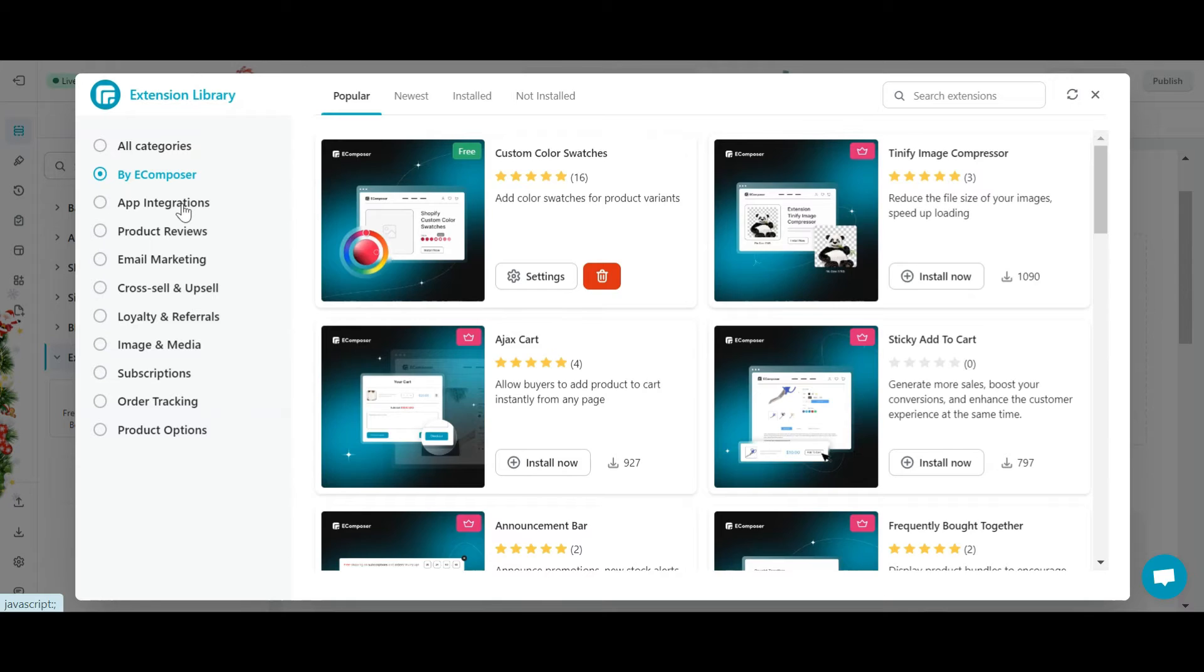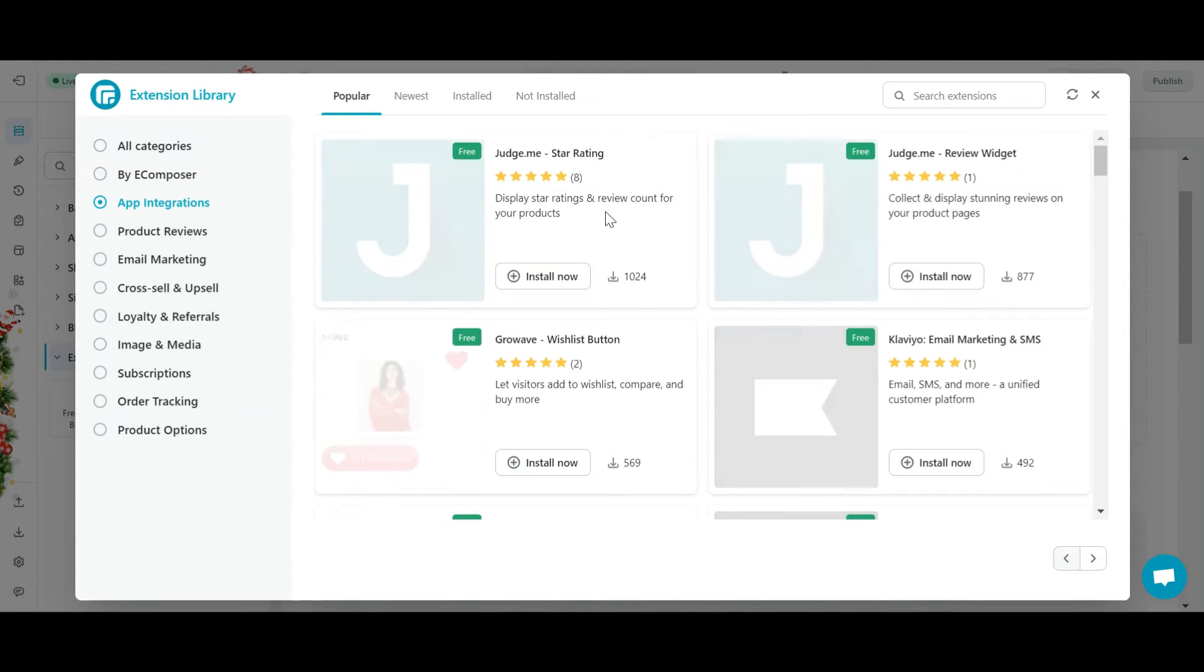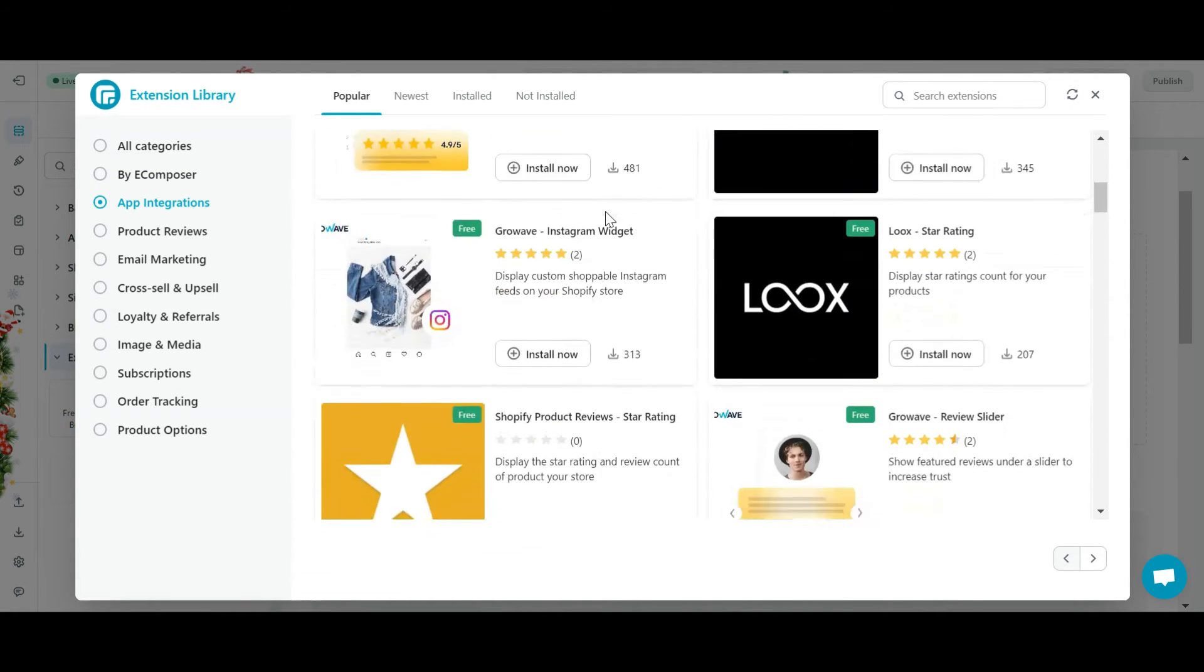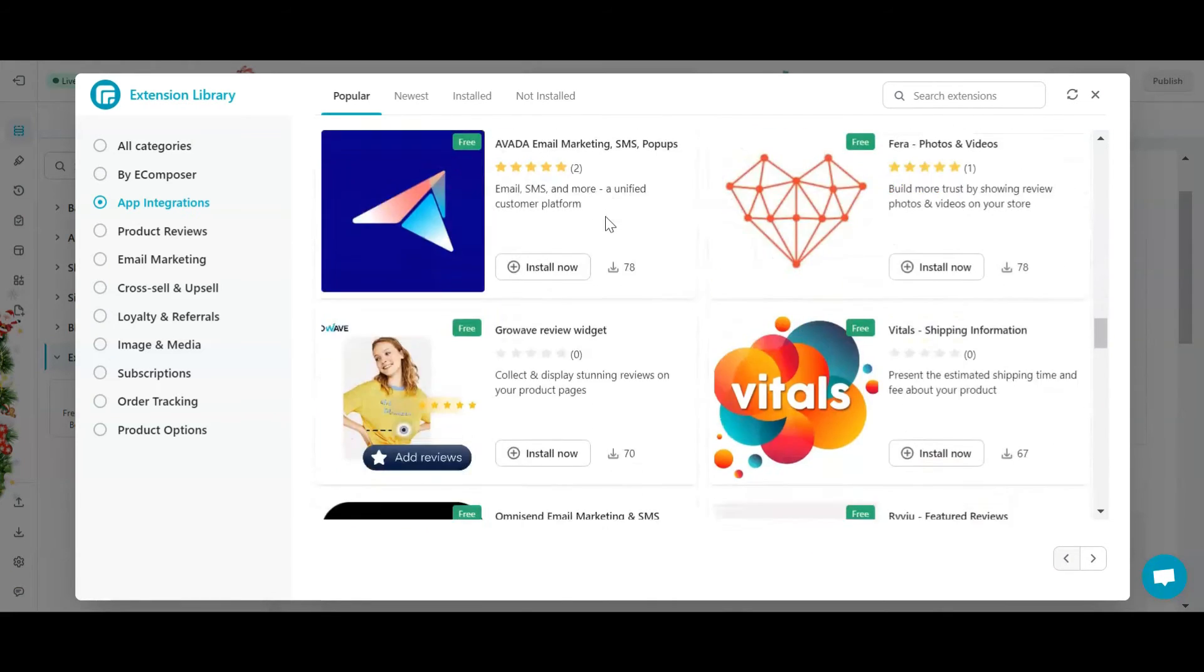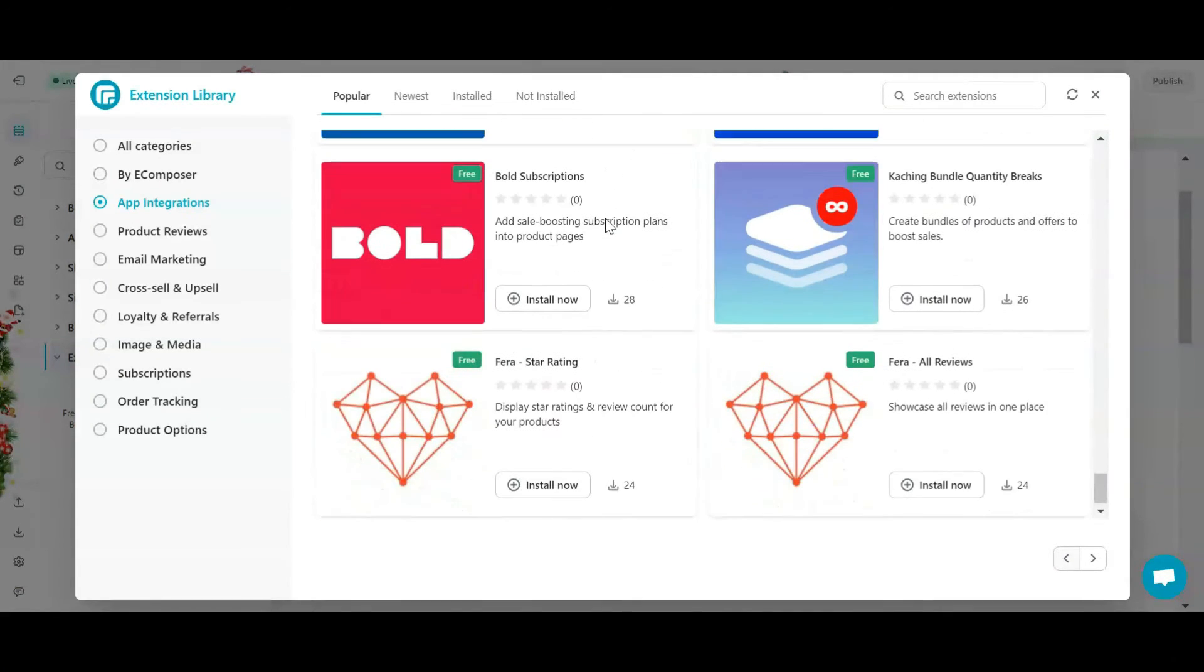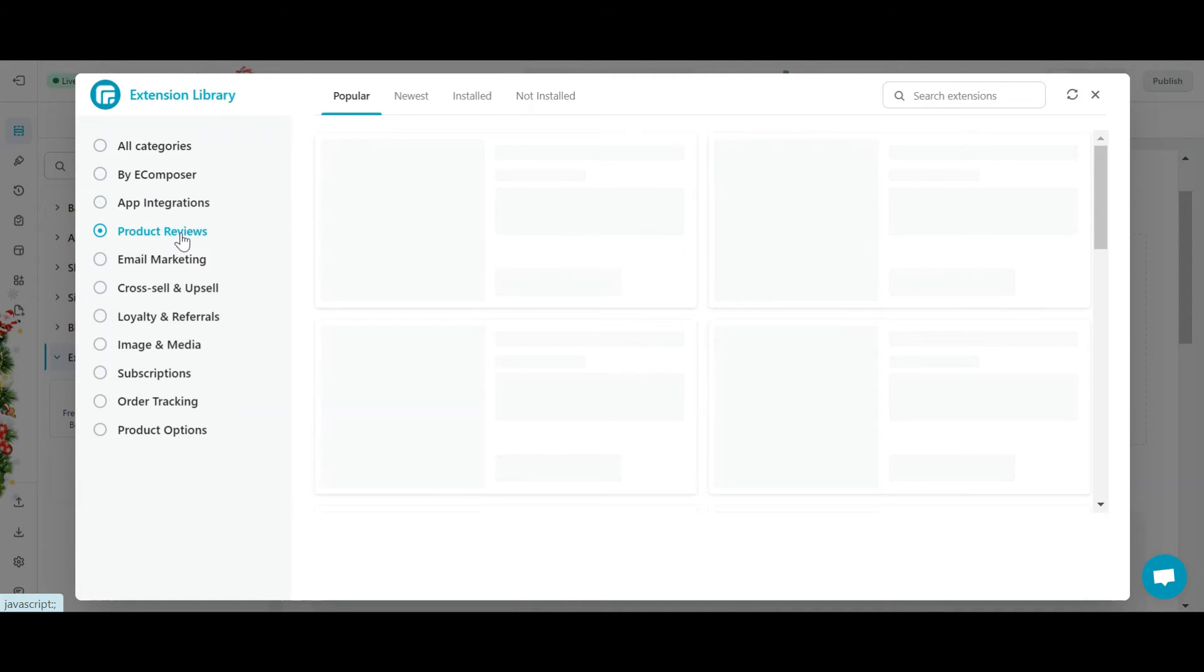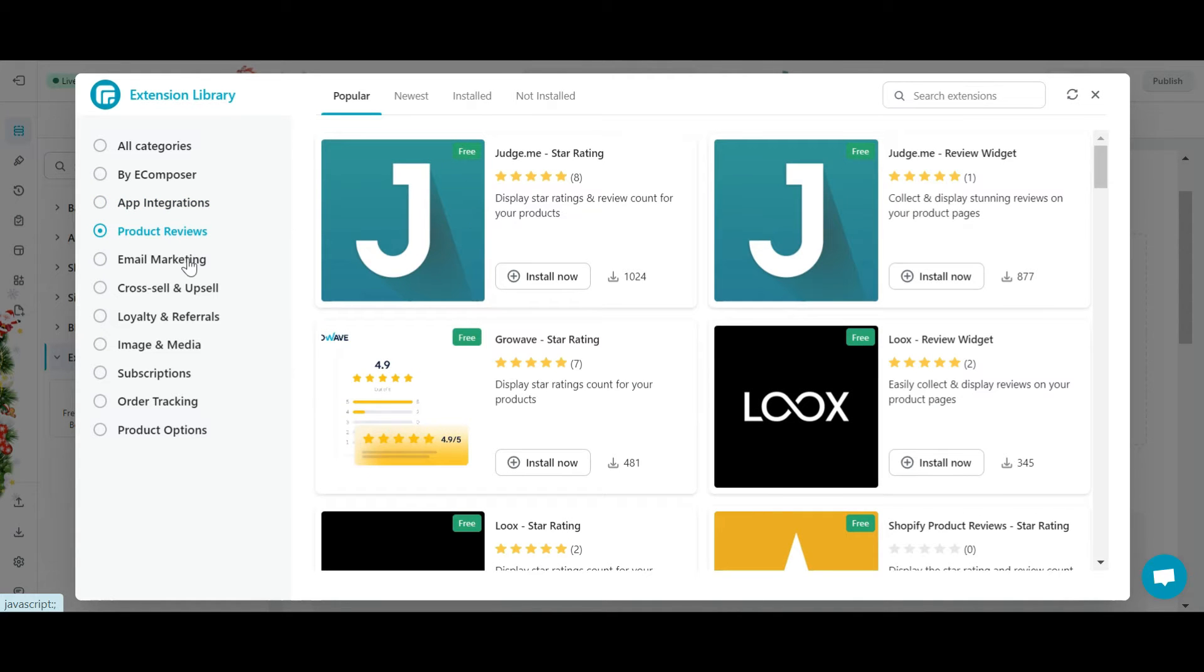All third-party extensions will appear in the app integrations category and are continuously updated by the eComposer team. The remaining categories will contain extension solutions, fully supporting you in building a website.